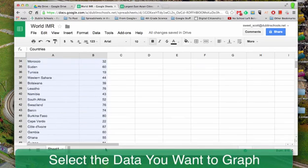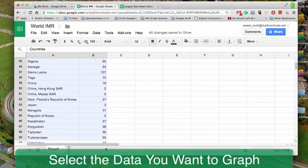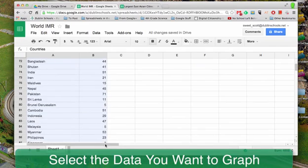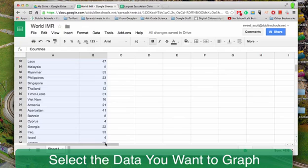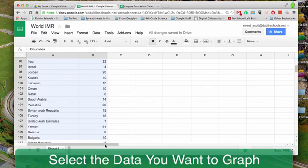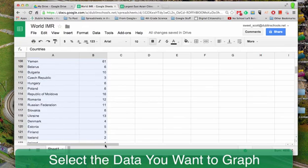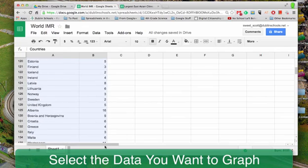and the number represents the number of deaths per thousand between the ages of birth and one. So I'm going to select all of these, both columns.